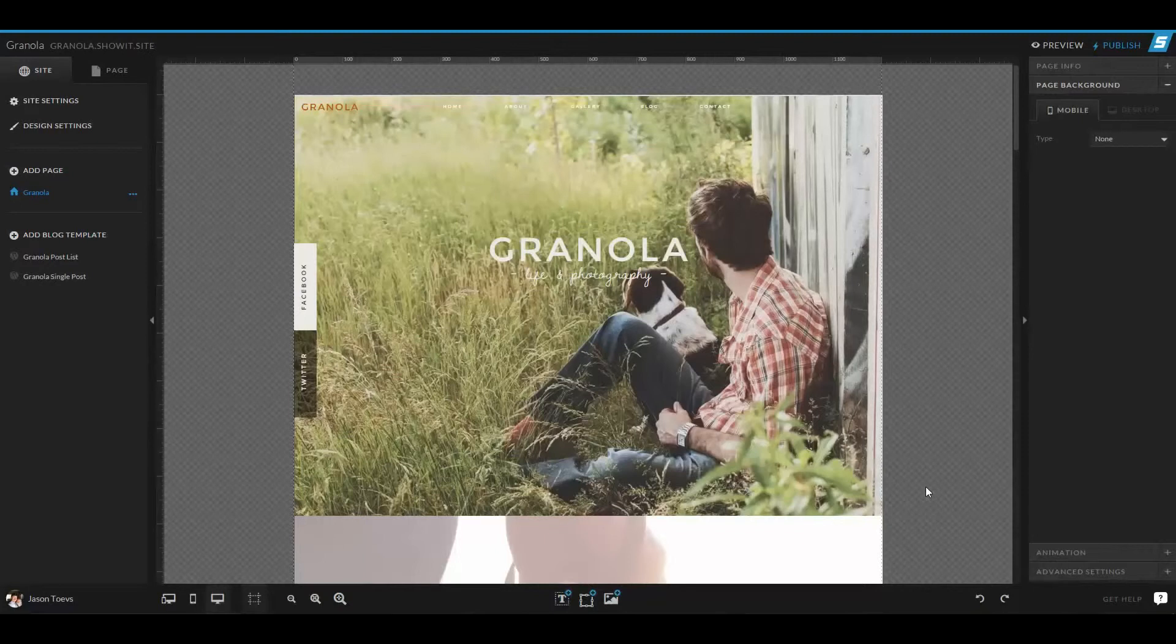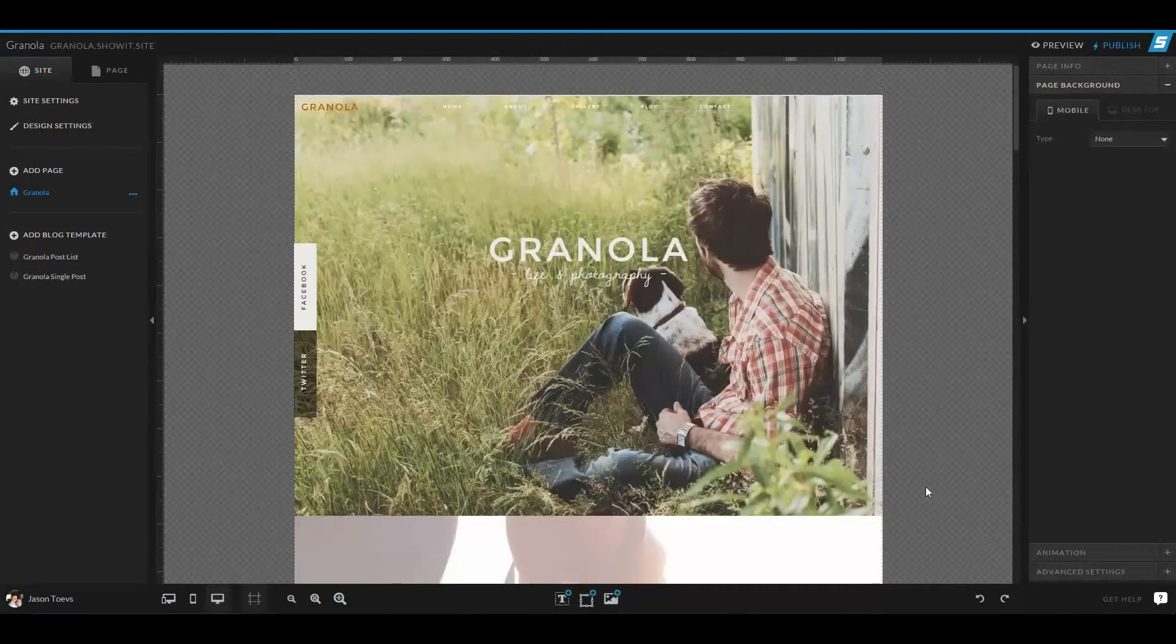Now this is something when I first started using ShowIt 5 was a little tricky to get my head around. But I want to make it really simple for you guys because it's not that difficult.